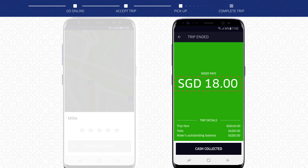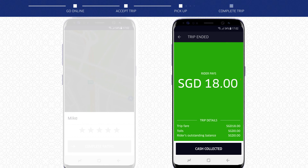If the rider pays with cash, collect the cash and complete your trip. If the rider pays via onboard payment terminal, enter the amount shown on the green screen into your MDT. Process the payment via the payment terminal and complete your trip.